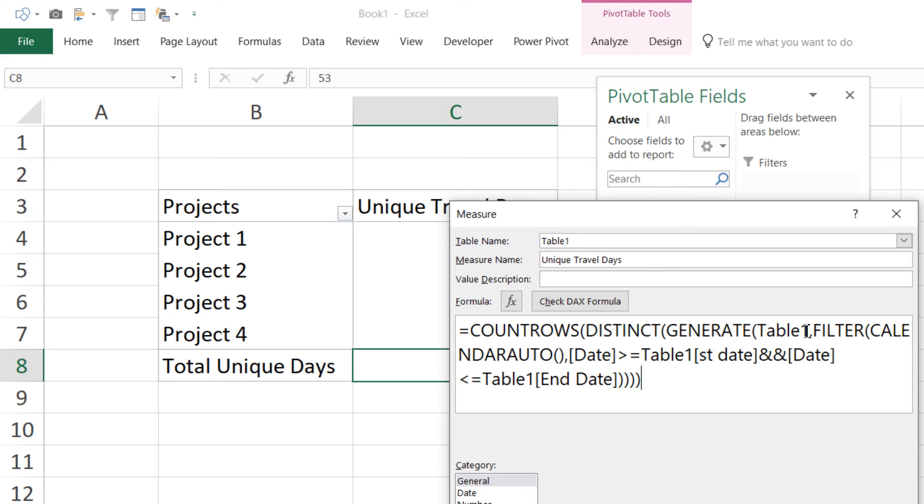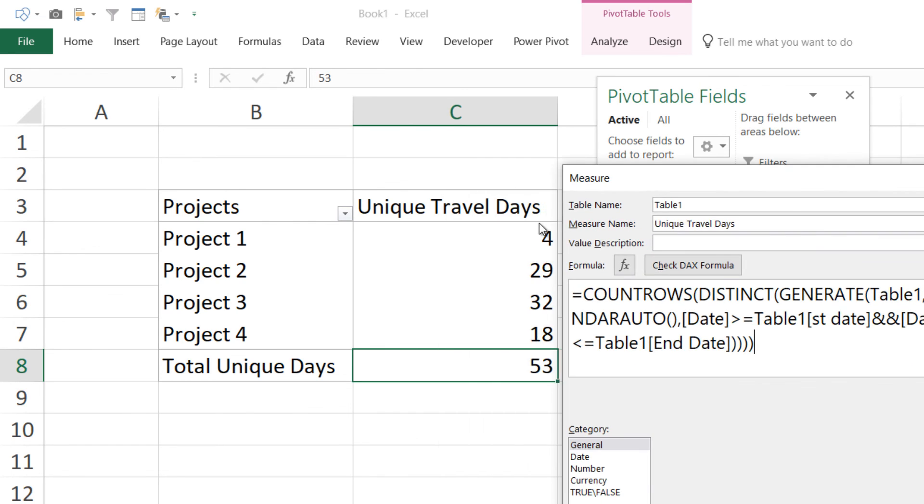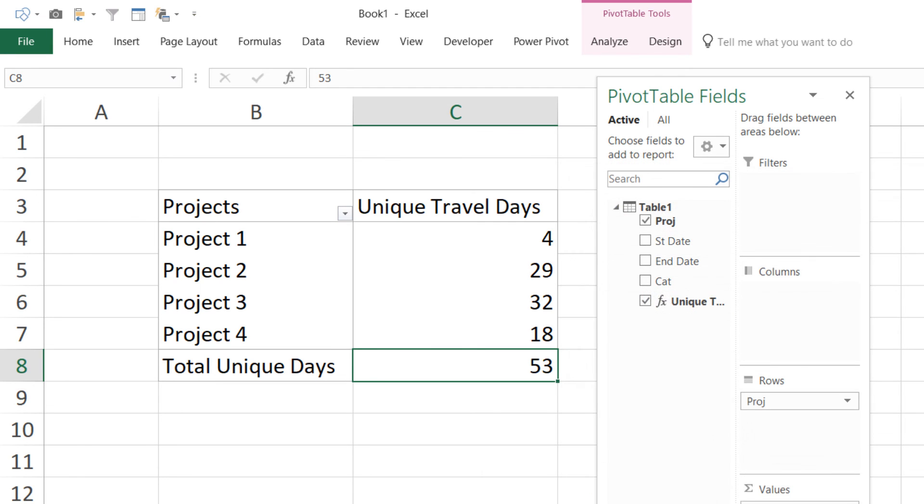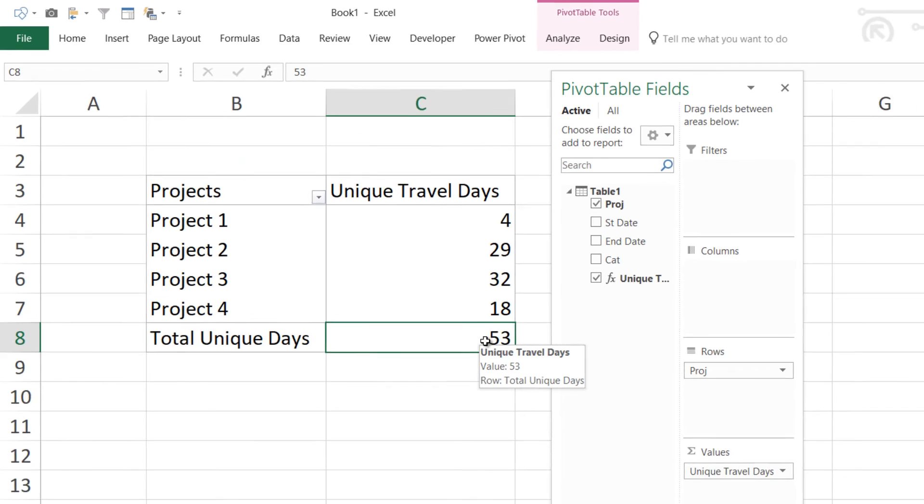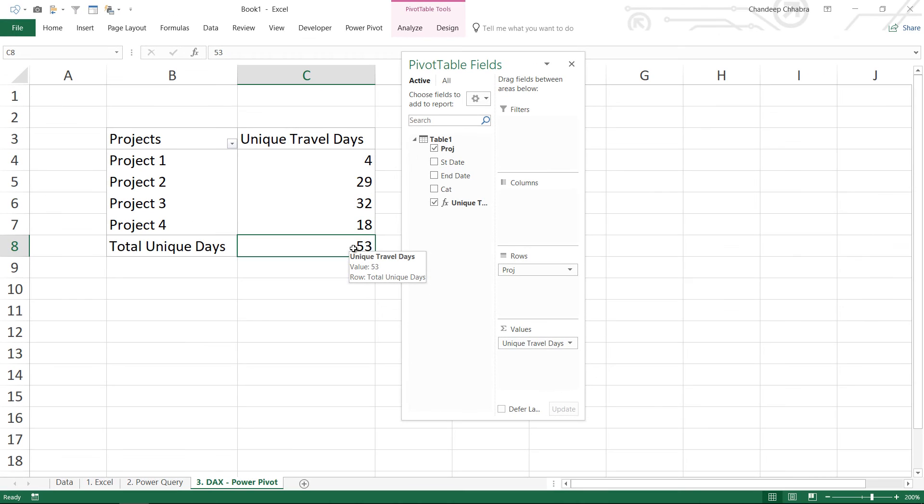And since obviously when you combine the table it will have duplicated values, so I use the DISTINCT function to remove the duplicates. And once the duplicates are removed, I use the COUNTROWS function to count the number of rows in that table. And that gives me my unique travel dates as an answer. Now this is a dynamic solution. This also gives you the total unique days - that means across all the four projects how many unique days were there, which is not given by Power Query by default or by Excel by default.